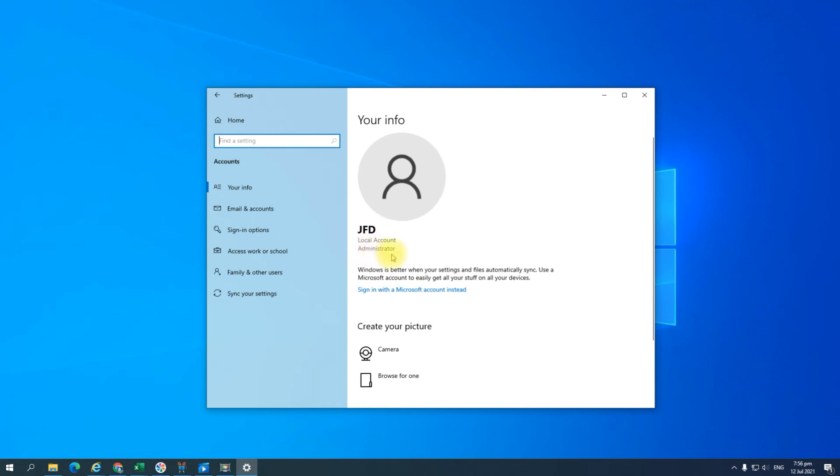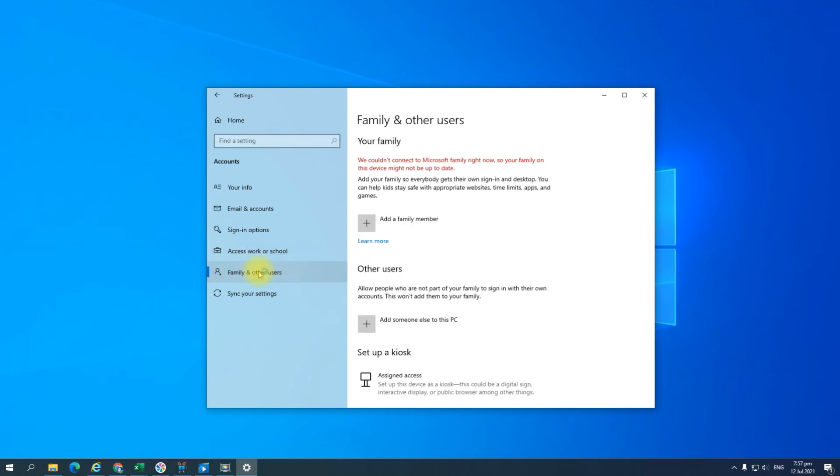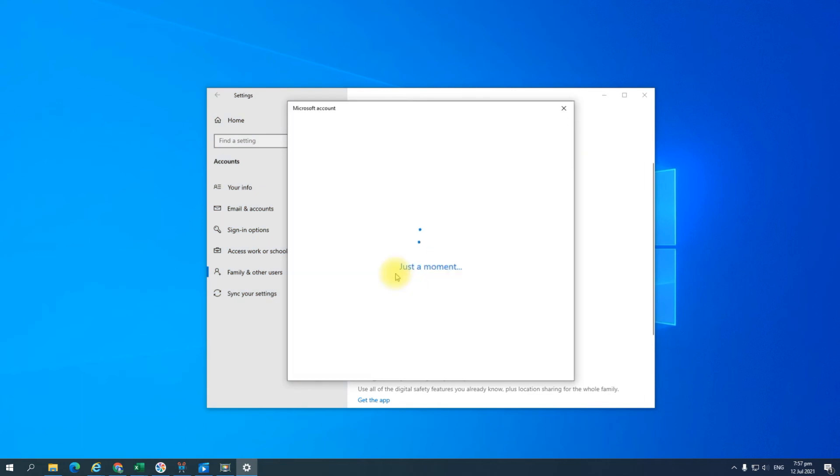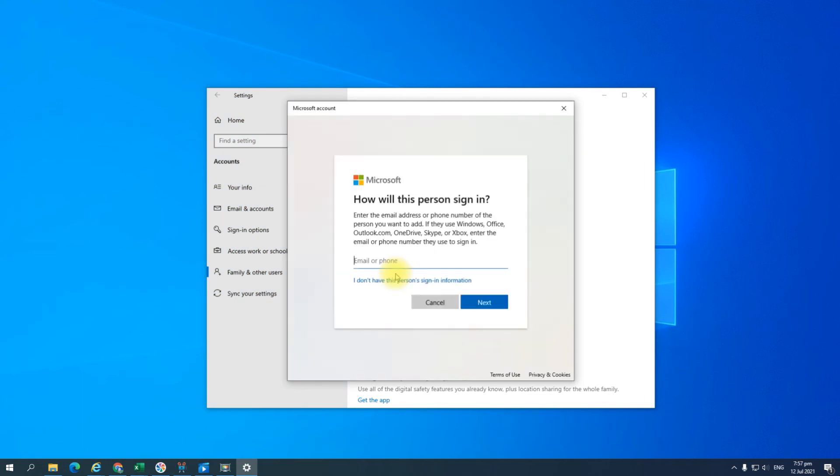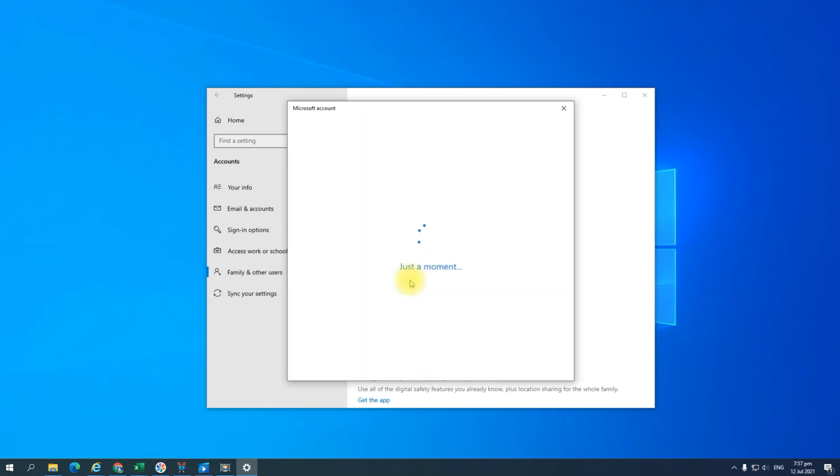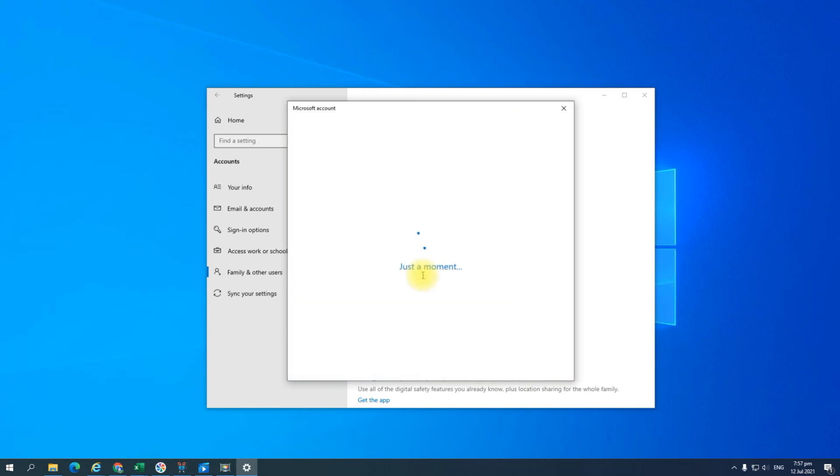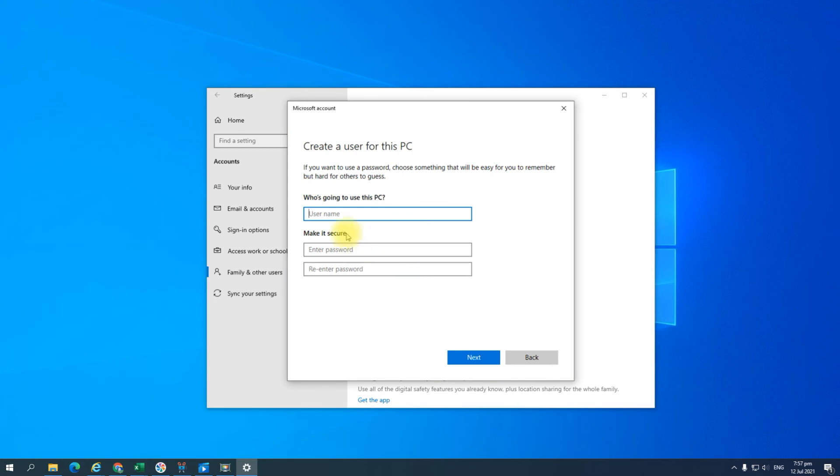To do that, simply go to family and other users tab, go to other users, and click on add someone else to this PC. Then click on I don't have this person's information, and then add user without a Microsoft account, and type in the username.